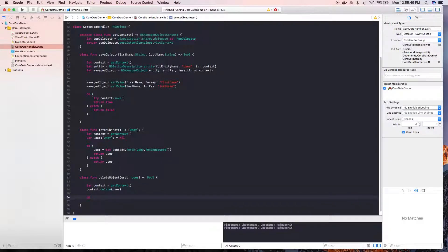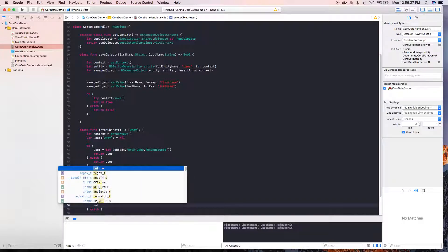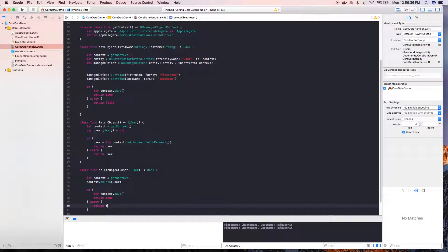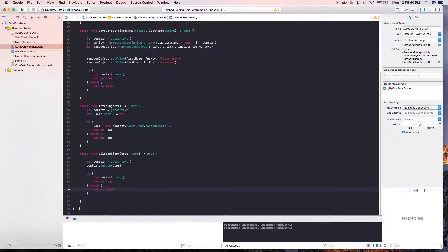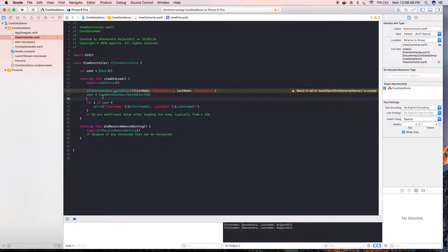To save the context, we need to call save inside a do-catch block so that if there is any exception we can handle it. We call the save function and then return true if the context is saved successfully, otherwise we return false.